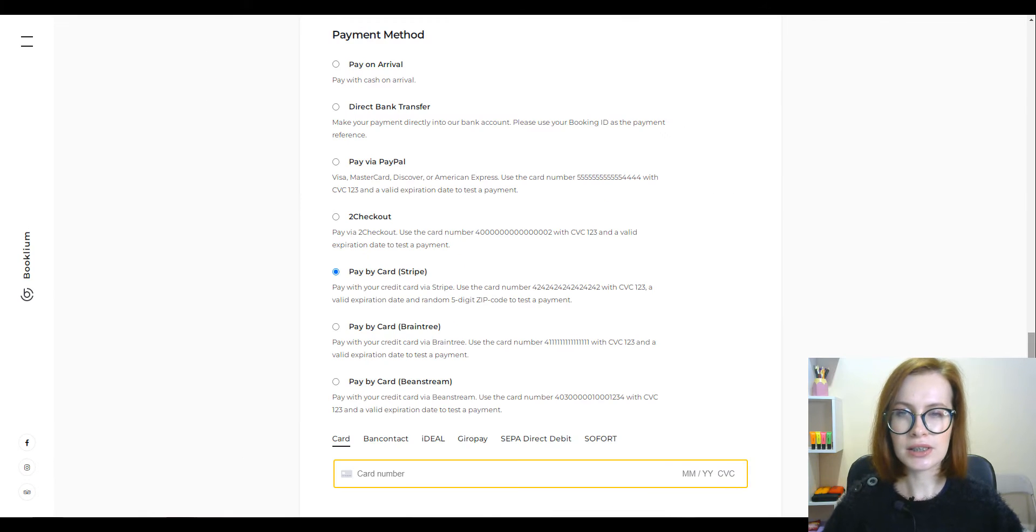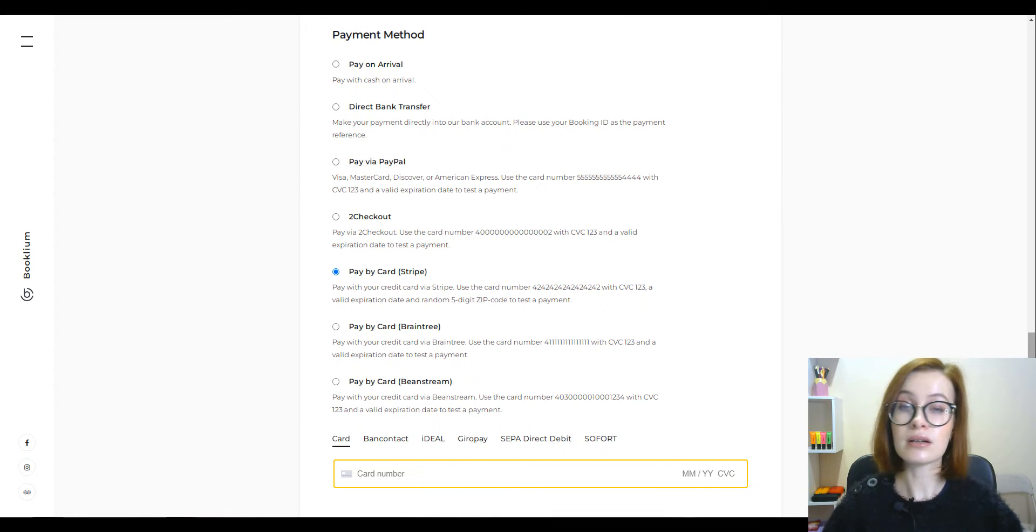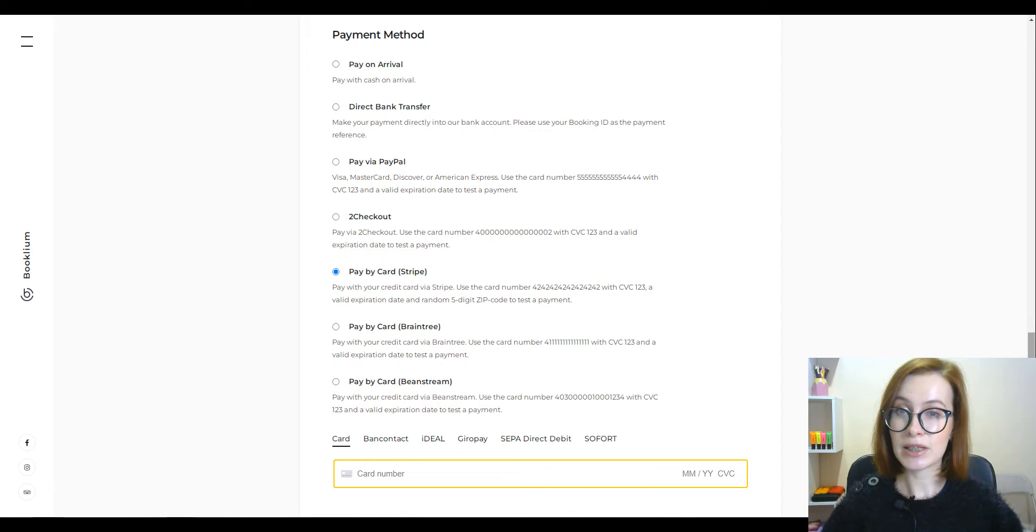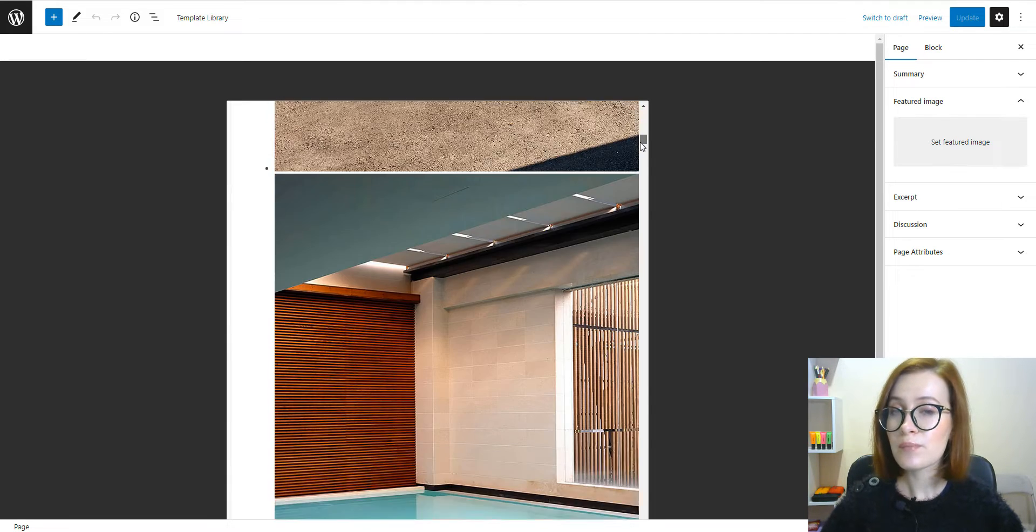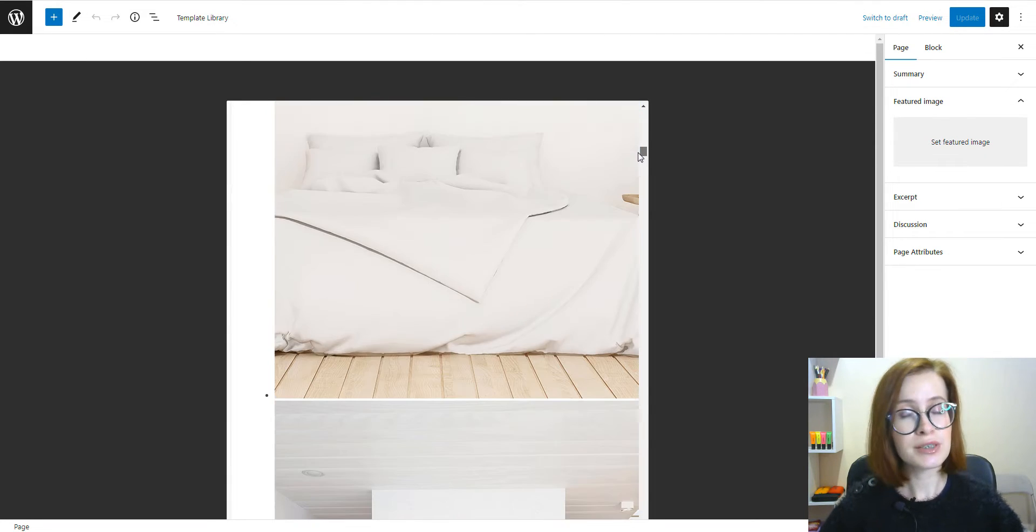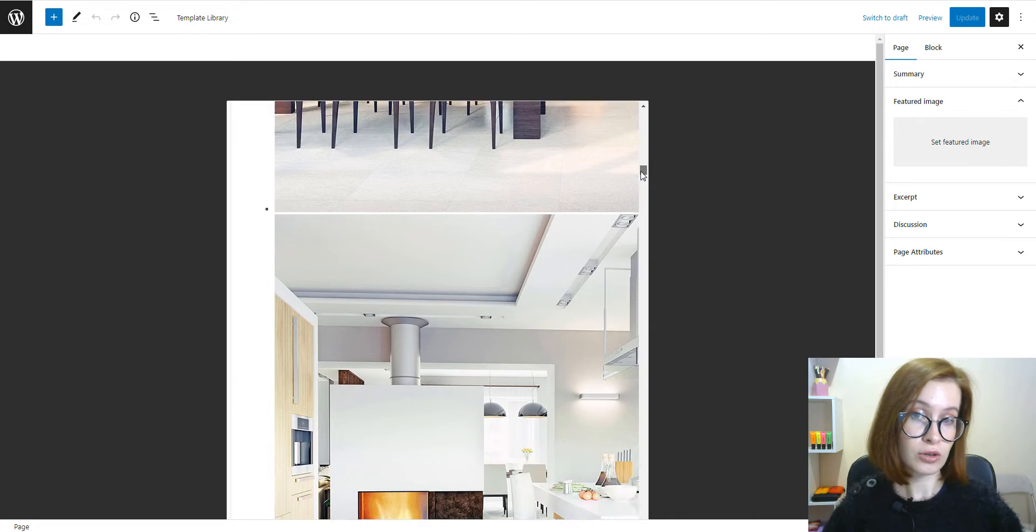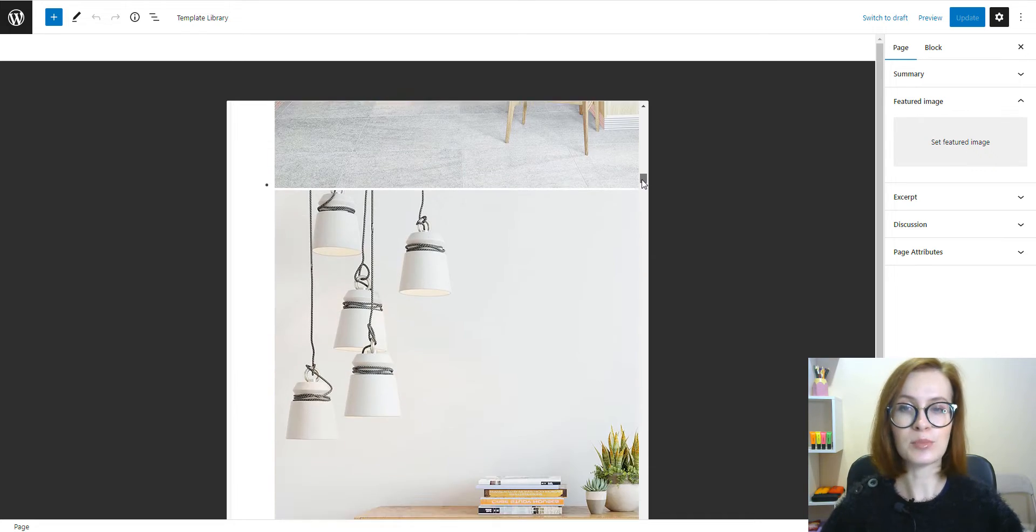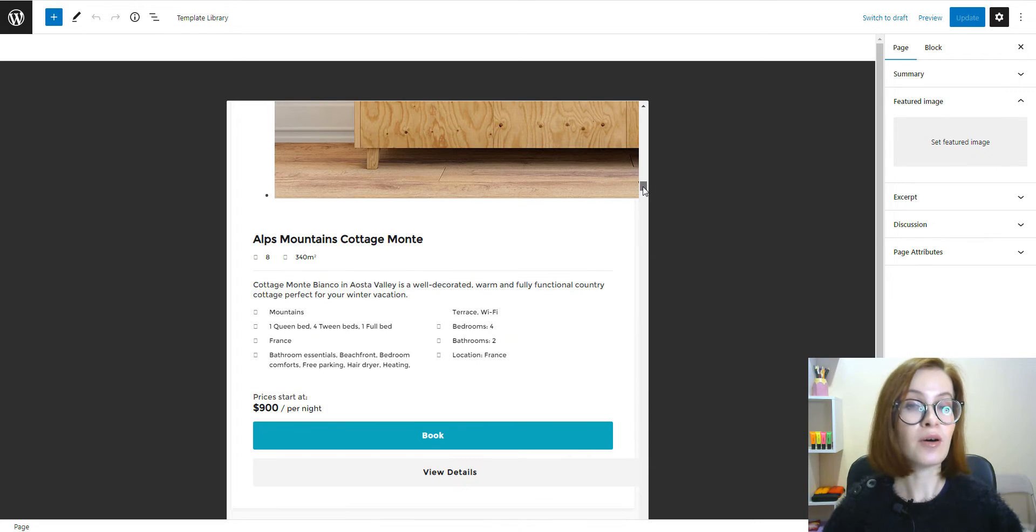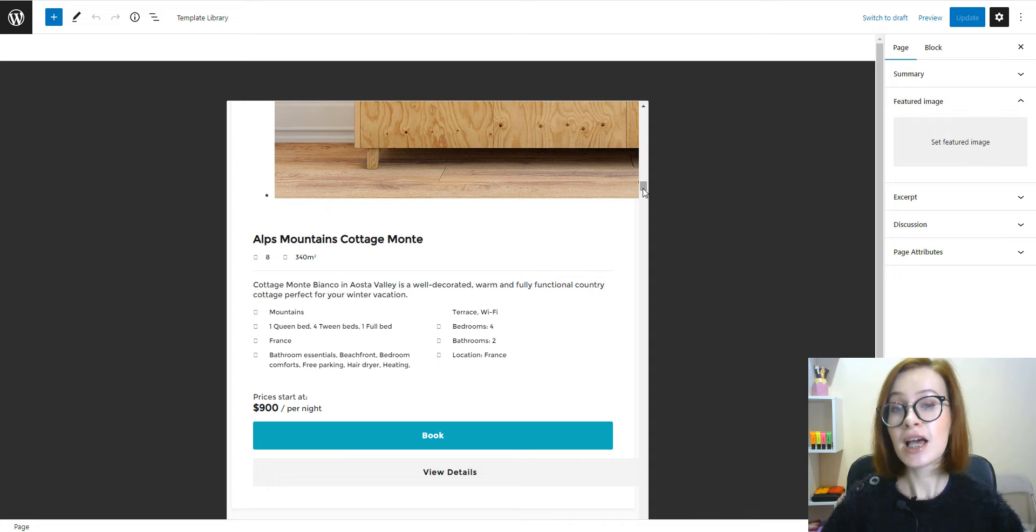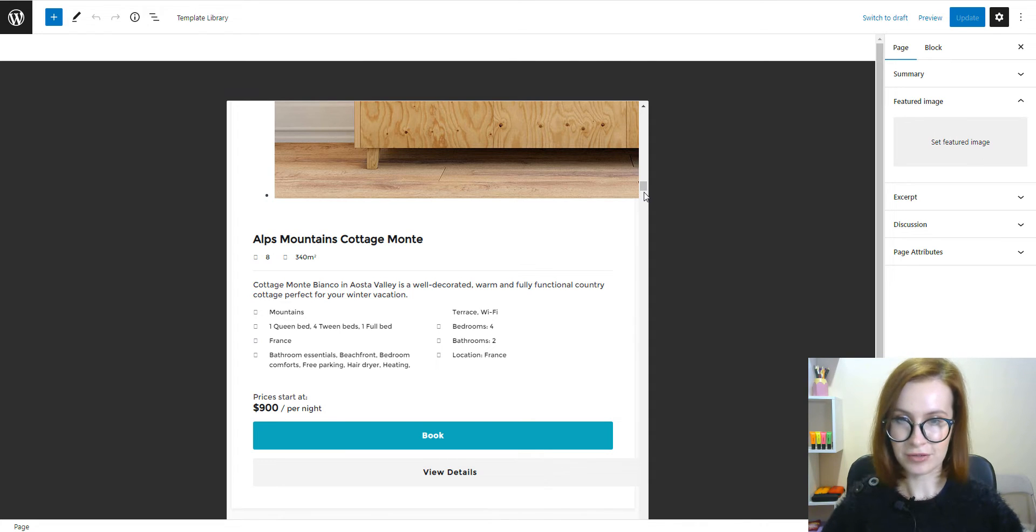And include PayPal, Stripe, and other local gateways. What's more, a fully responsive interface for convenient booking through mobile devices is also a must-have.